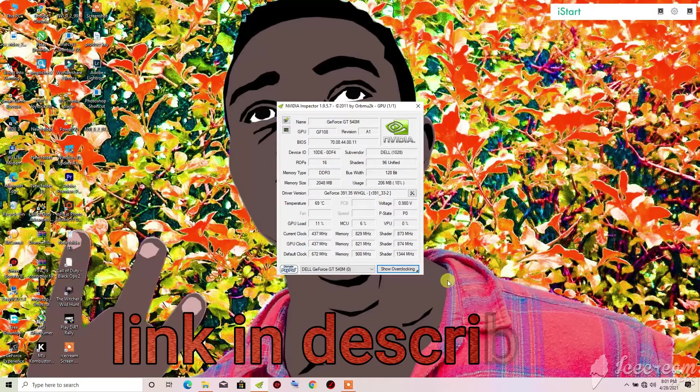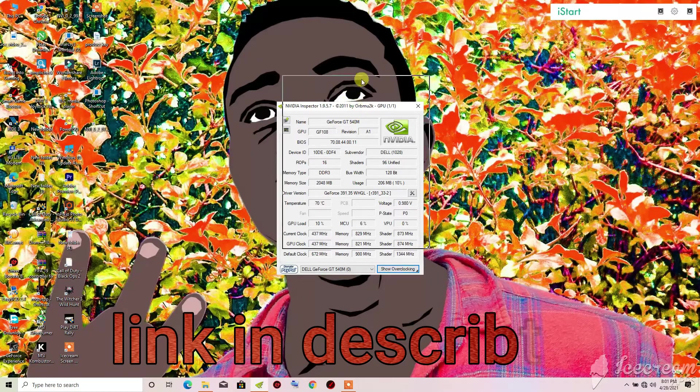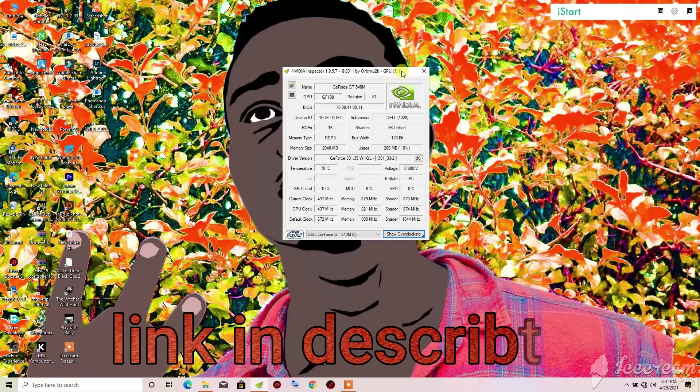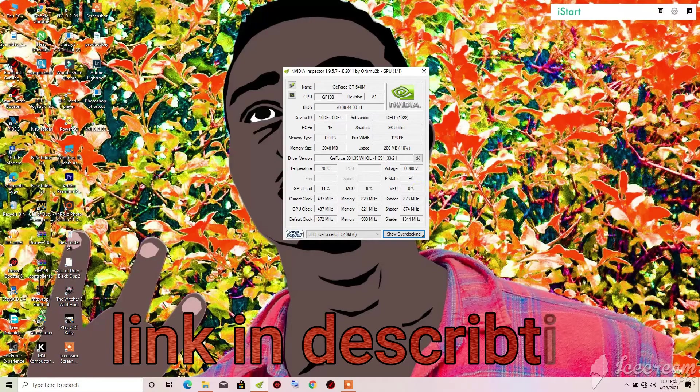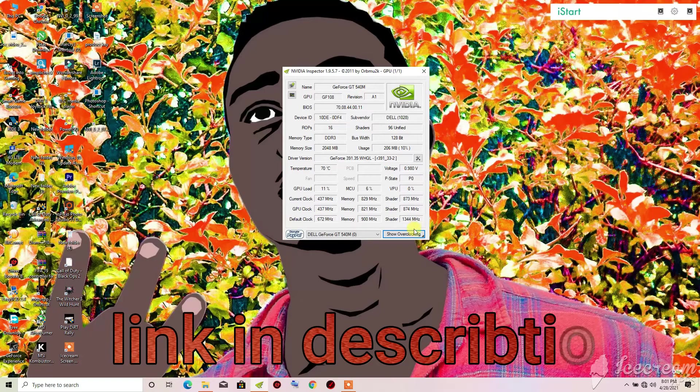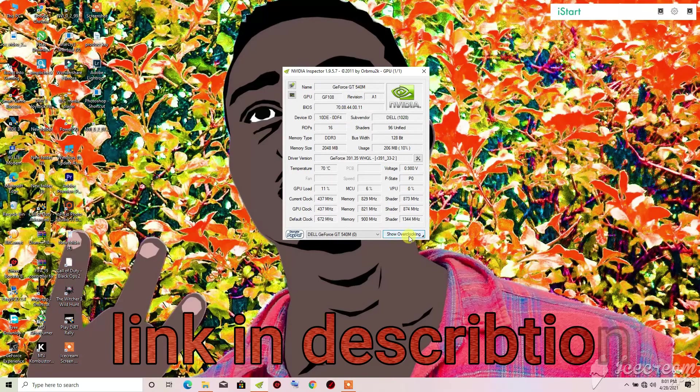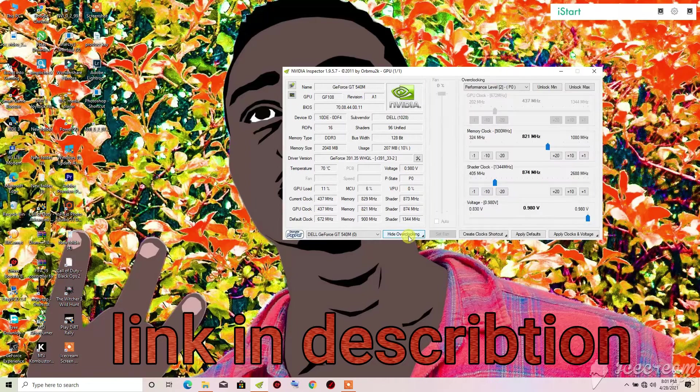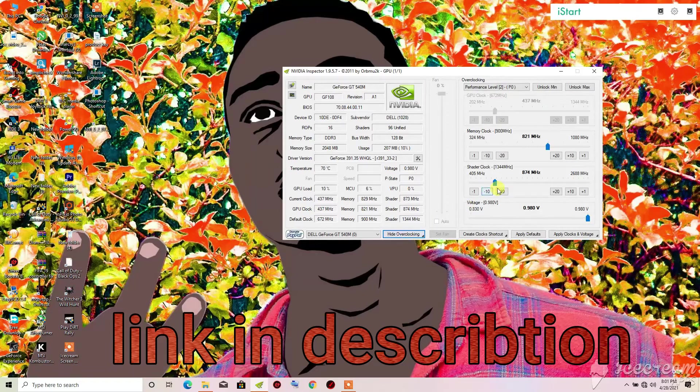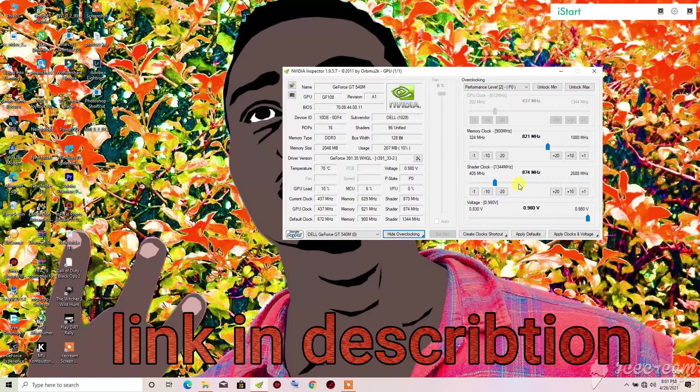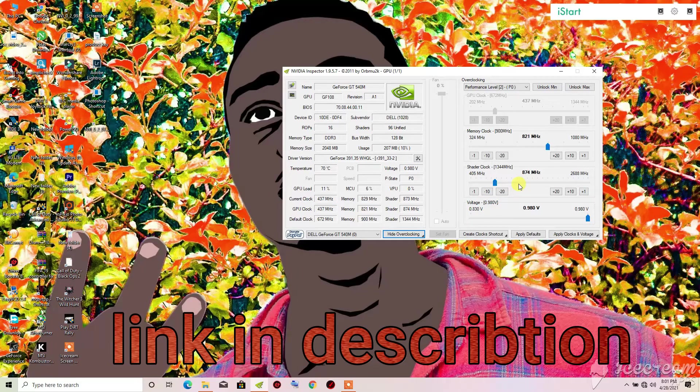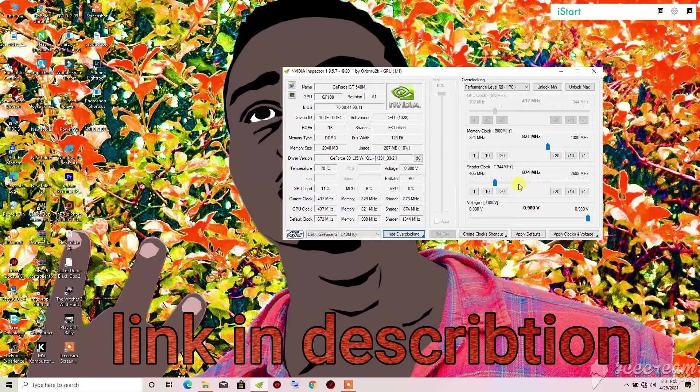Once you have downloaded the program, extract it and send it to your desktop. You will need to click on 'Show Overclocking.' When you click on overclocking they will ask you for confirmation. Just click yes.